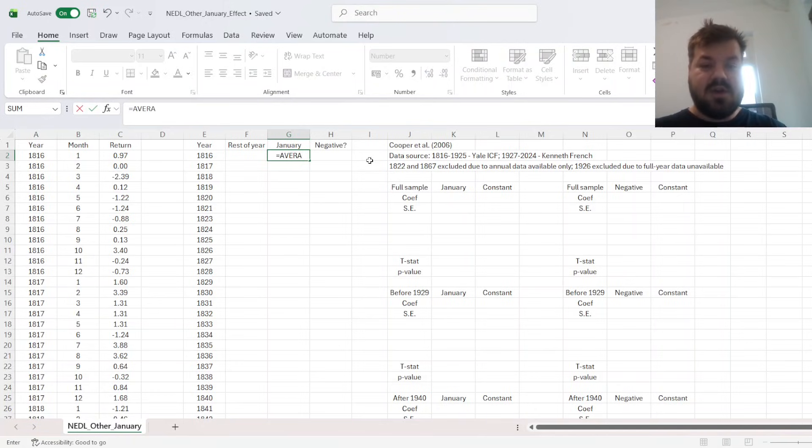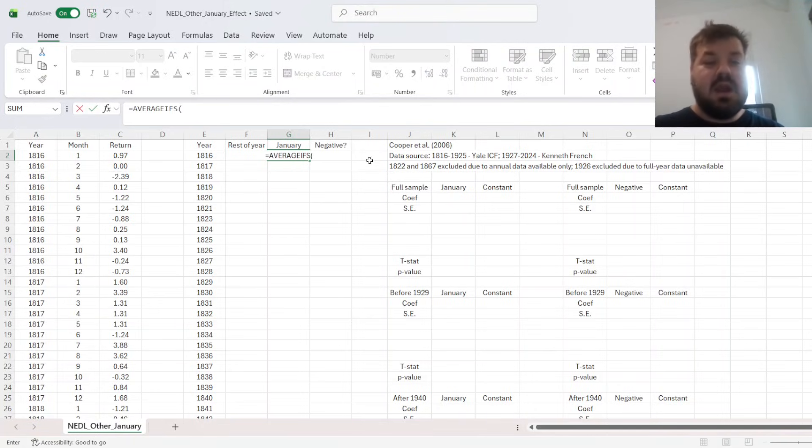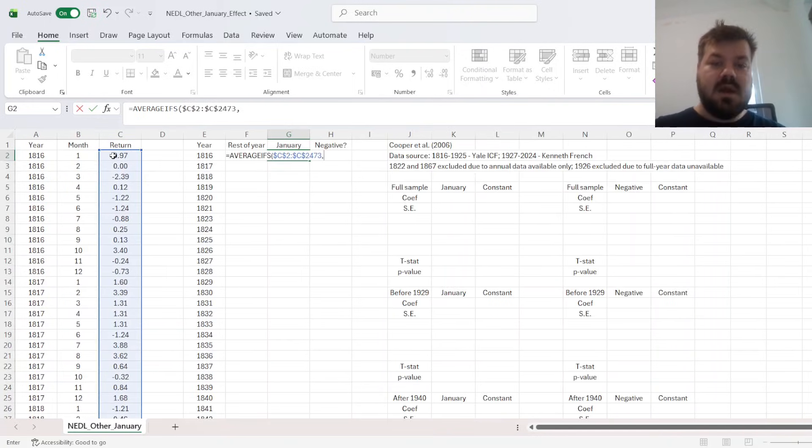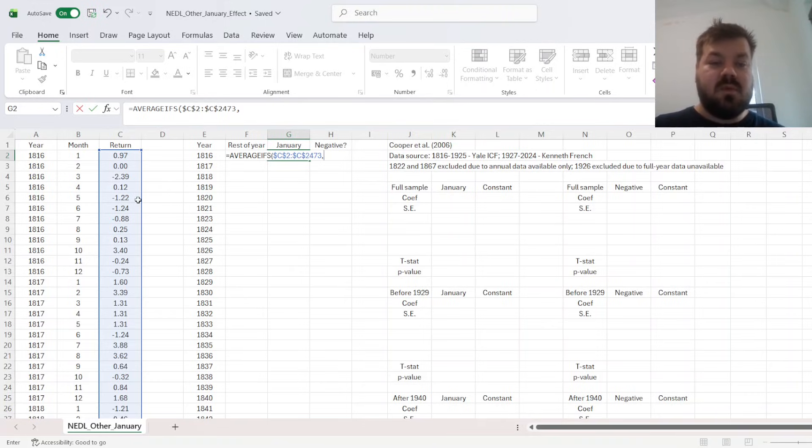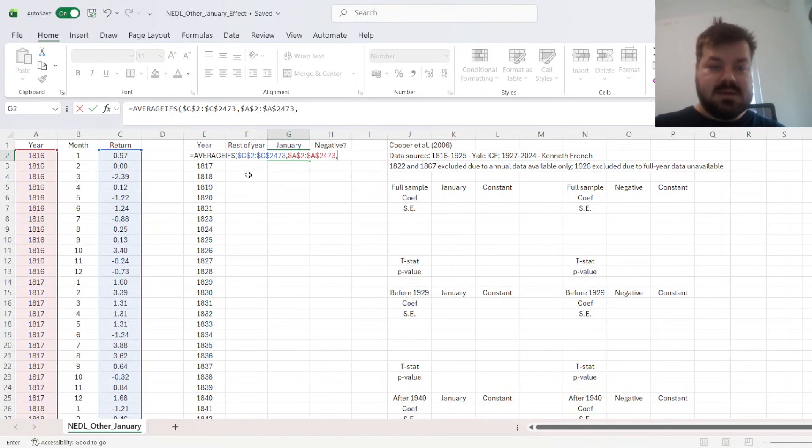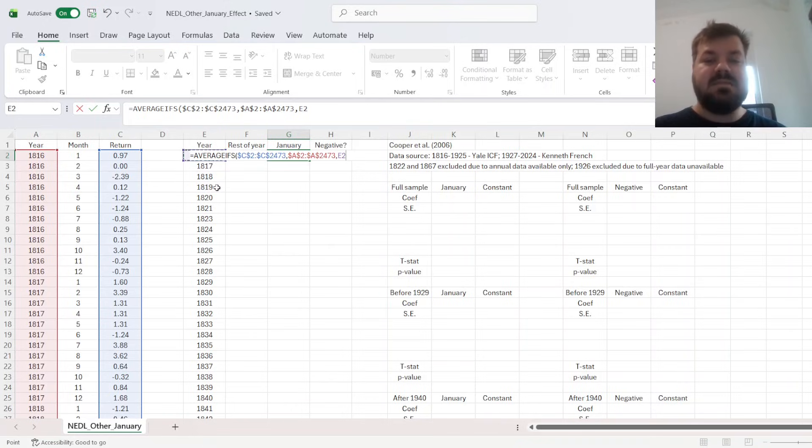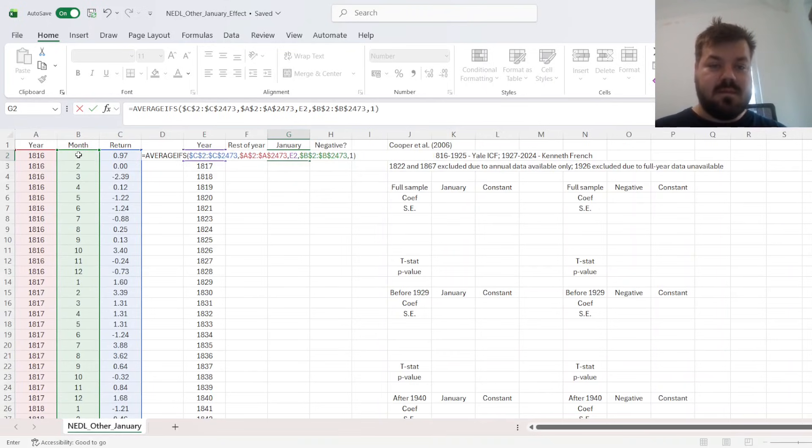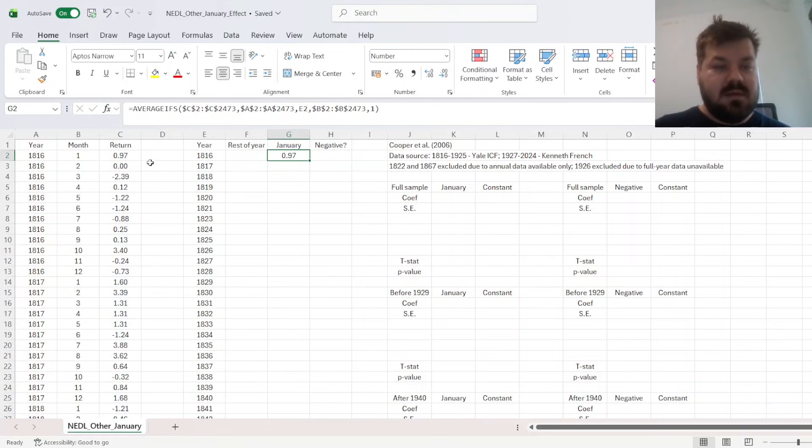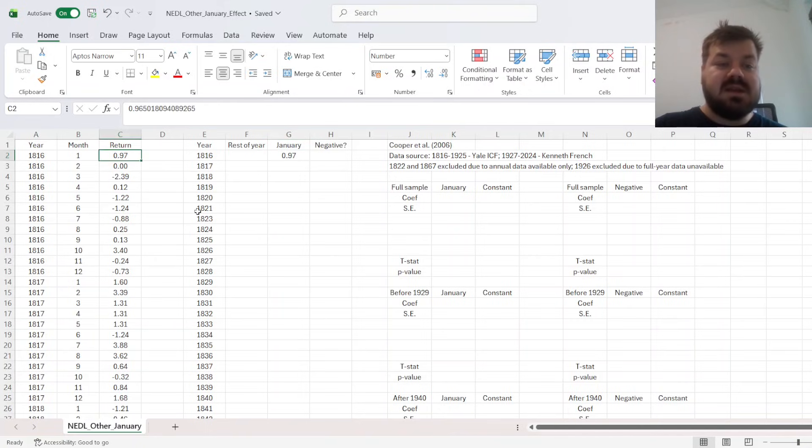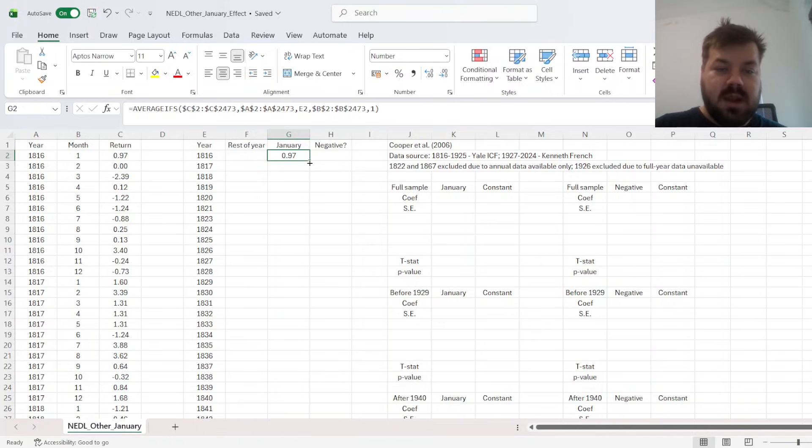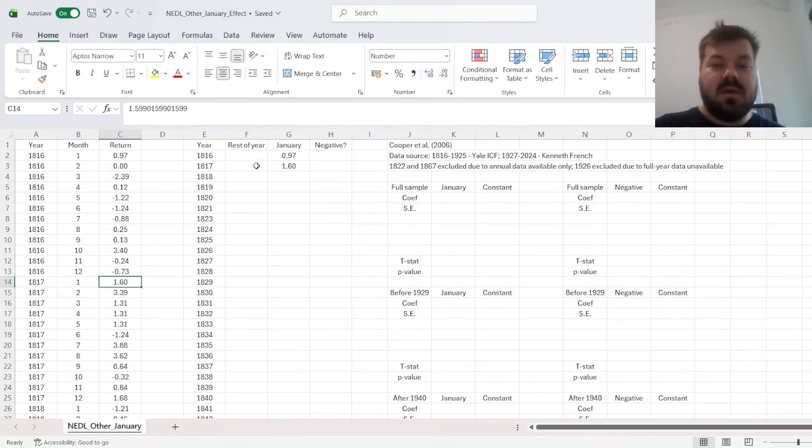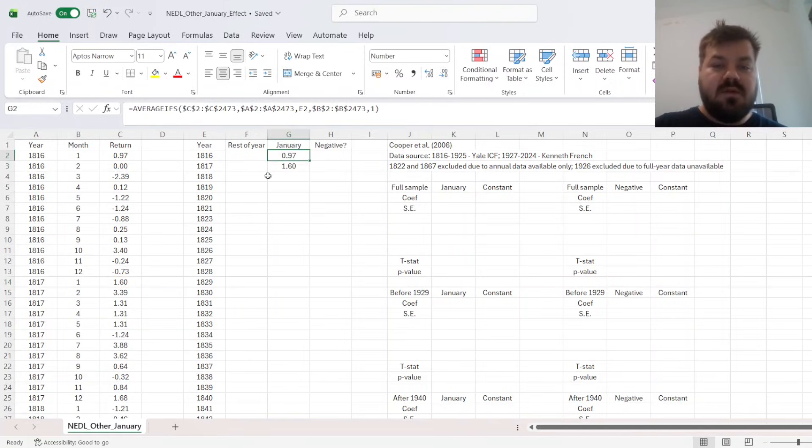So for the return in January, the easiest way of assessing it based on the data structure is to use the AVERAGEIFS function, that will also help us with the rest of the year calculations. The average range would be the returns here, and the criteria would be, first we need to check for the relevant year, that the year is exactly the year we're looking for, so 1816 in this particular case. And then the month, as we're testing for January, should be 1. So we see quite obviously the 1816 January return 0.97%, as it's given here. For 1817, that's 1.6%, picked up correctly from here, and so on.